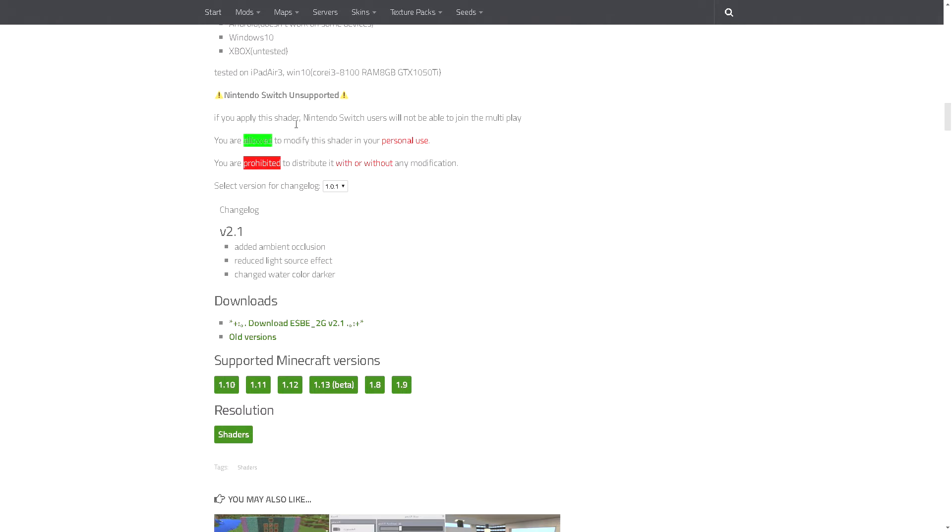And now it does state that the Nintendo Switch is unsupported and that's just because Switch there is really no way of getting add-ons and stuff like that. So I'm hoping that in the future there will be a way to do that, maybe through the marketplace.